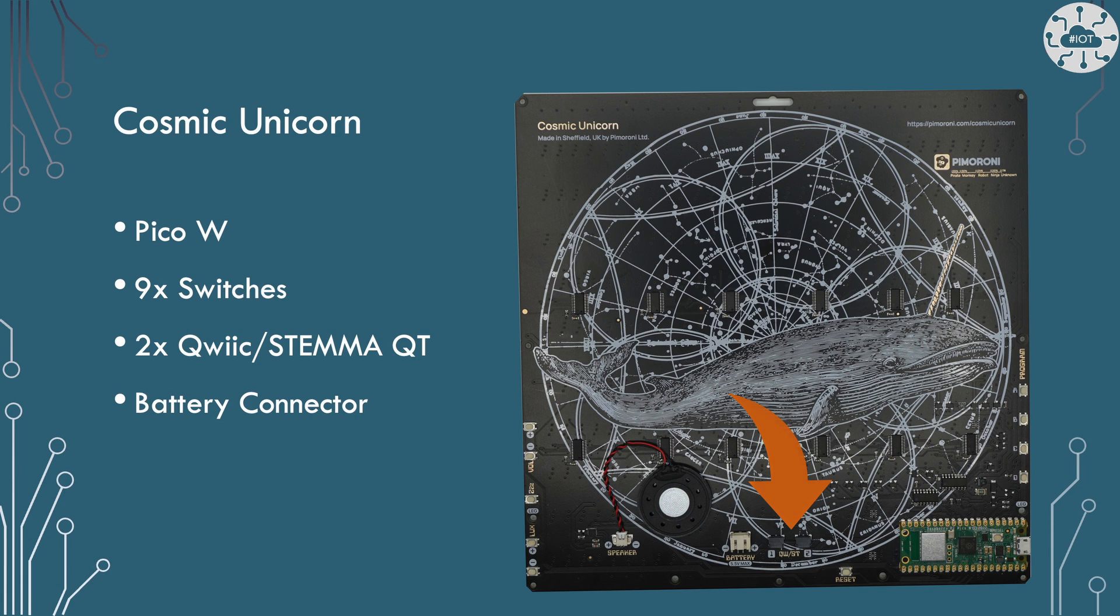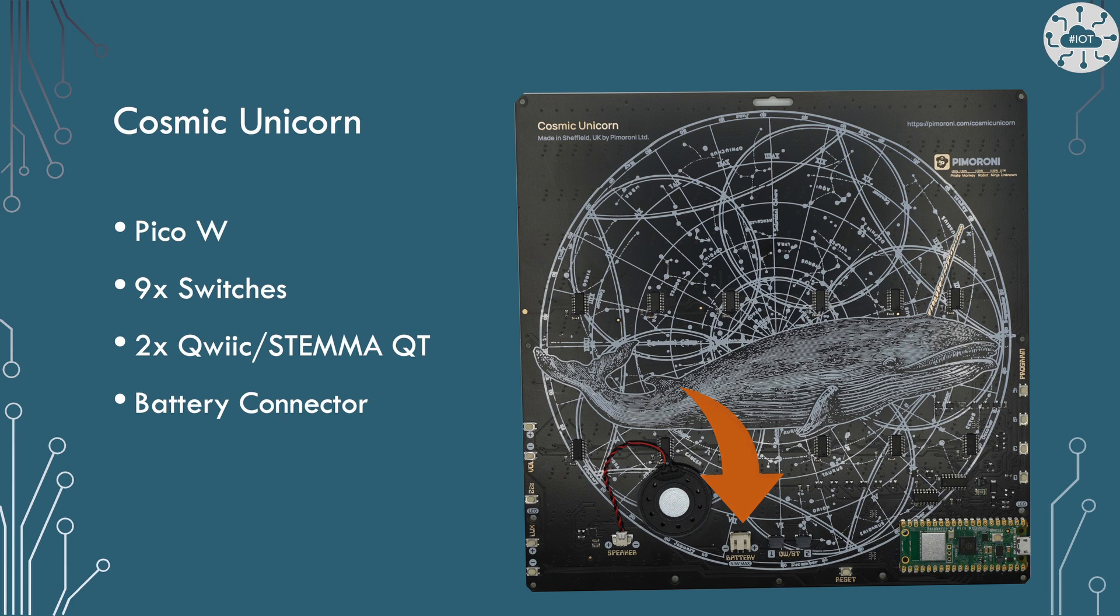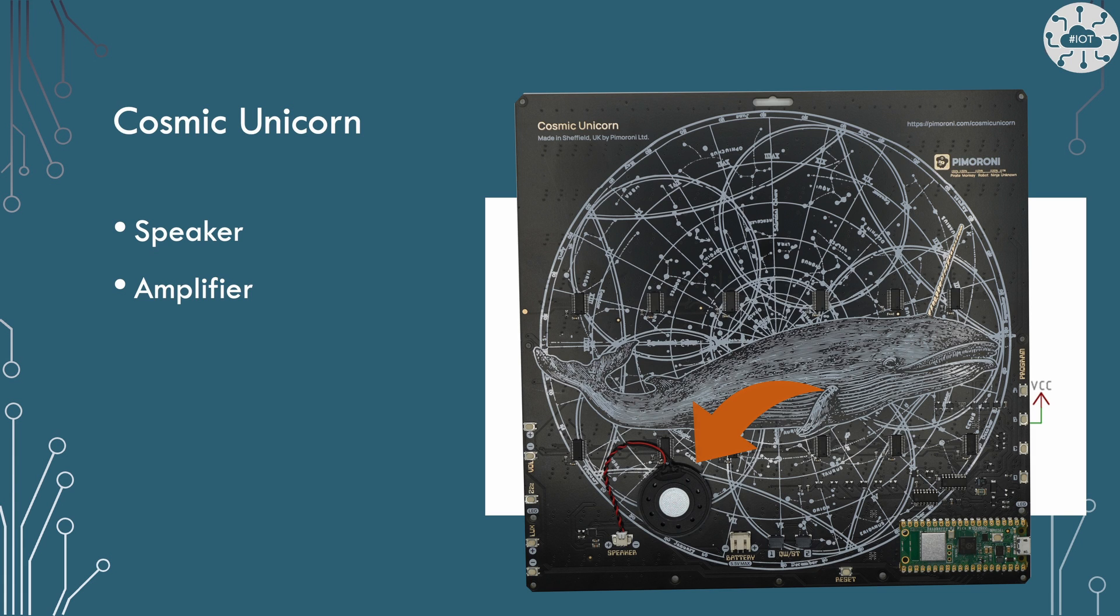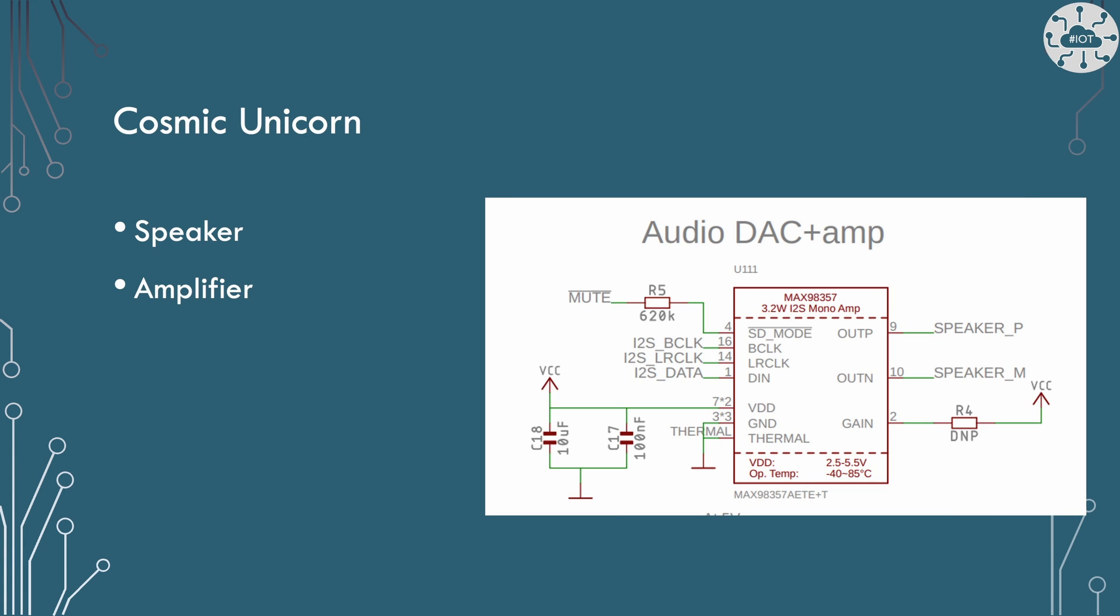We have two Qwiic Stemma QT connectors which we can use for things like I2C devices and we've got a battery connector for power if you don't want to power it via the USB. We also have a speaker and a little amplifier though the quality of the sound produced by this isn't great. It is there if you want it to interrupt or make a little noise perhaps rather than playing the soundtrack to your movie.